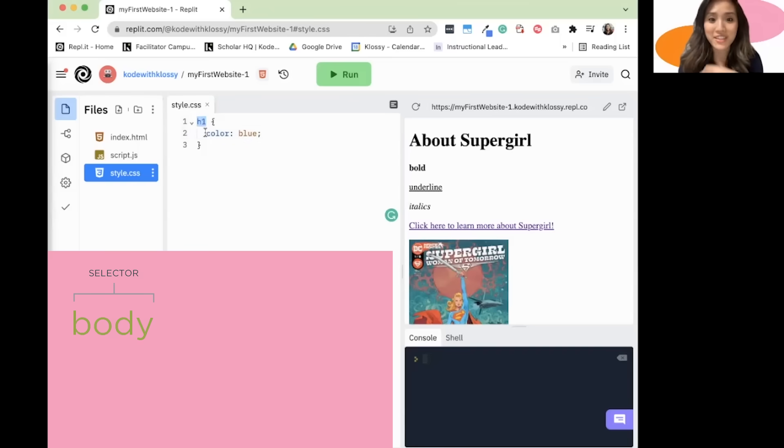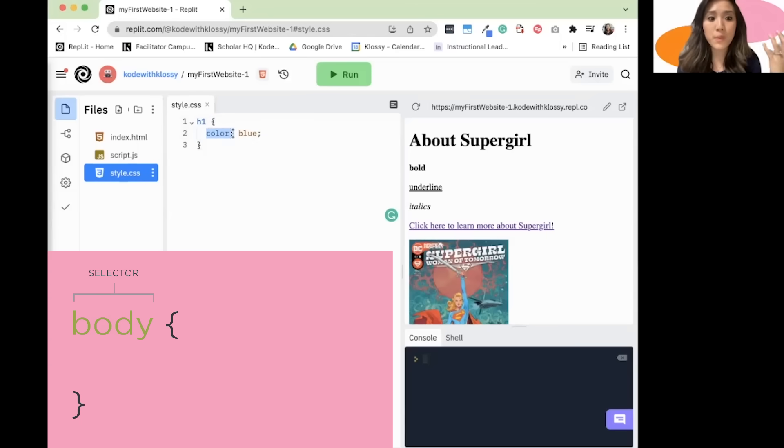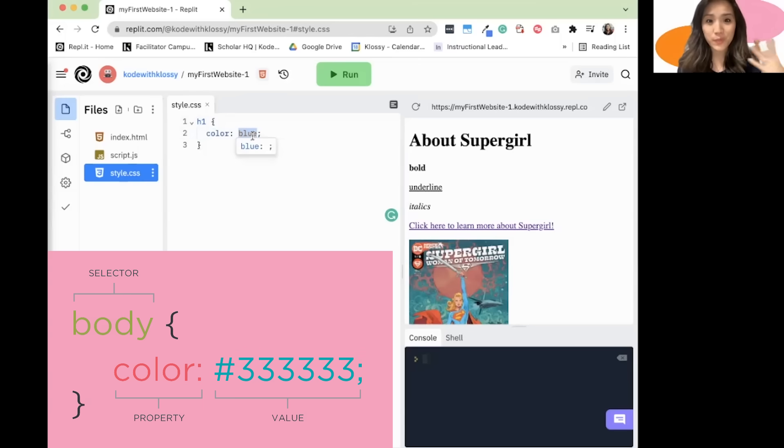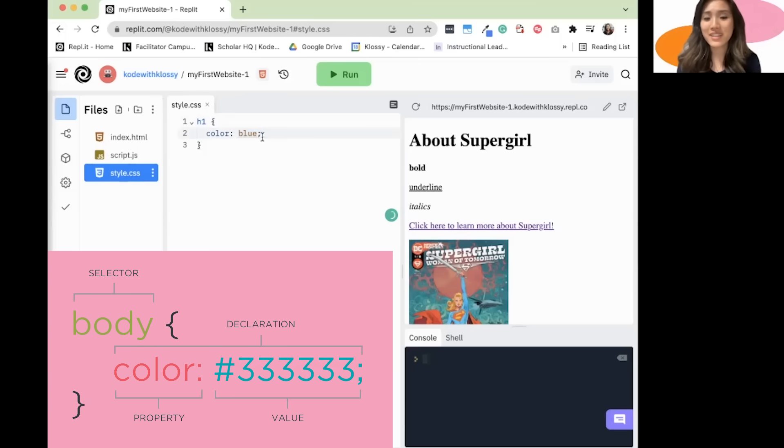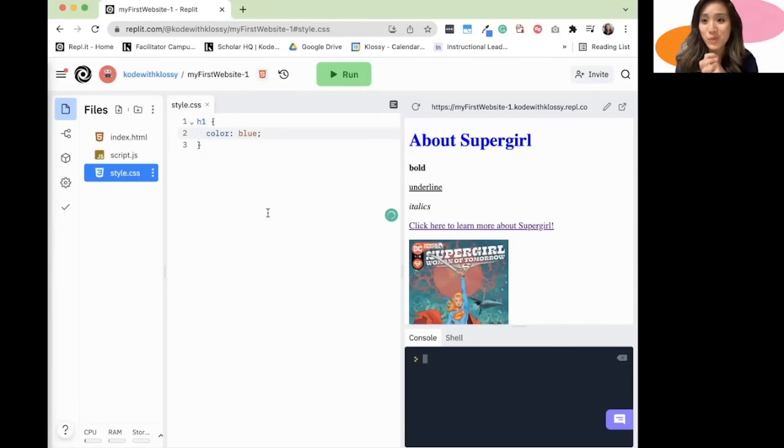h1 is our selector. That's what I want to change, followed by the syntax, these curly brackets. Then I'm going to type in what property am I changing about it? I'm changing the color. And then what exactly am I changing it to? I'm changing the color to blue. Let's click run and see what we have. Amazing. We've got about Supergirl in blue.